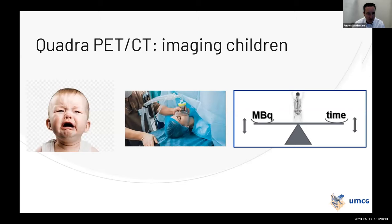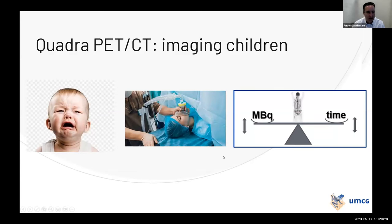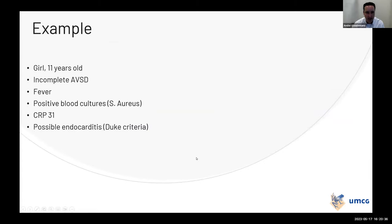Turning to children: there is even more reason to optimize the balance between imaging time and administered dose. In the past, we often sedated children because of the long scan times and their inability to lie still. With the Quadra, we no longer need sedation in most patients — a three-minute or even two-minute scan time means most children can lie still without sedation.